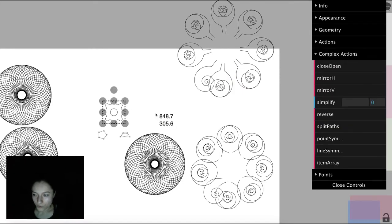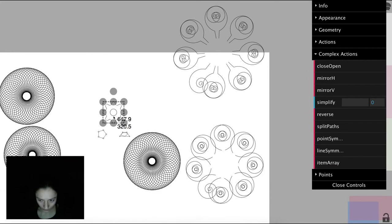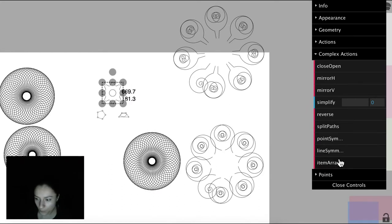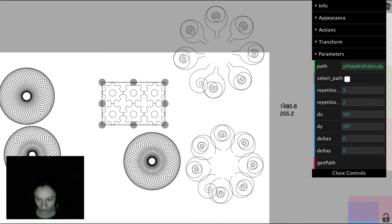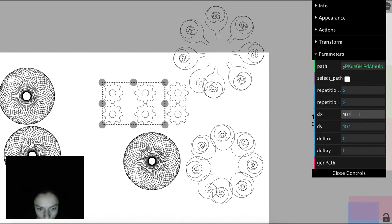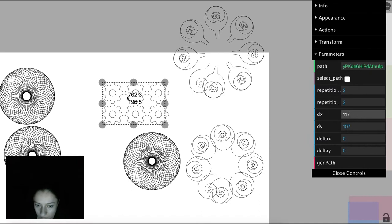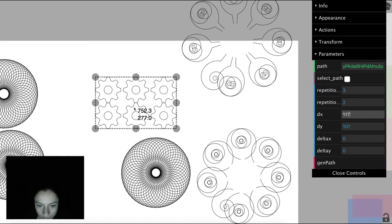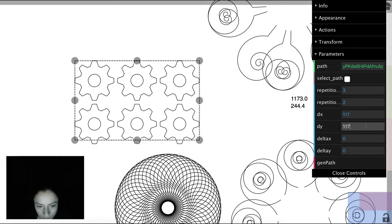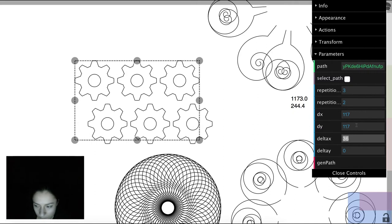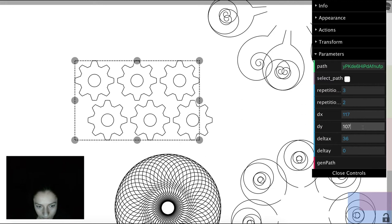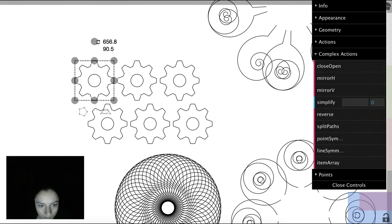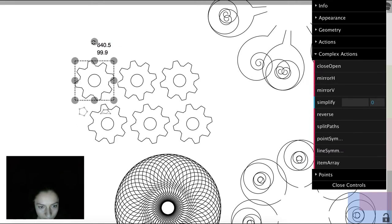And now I will show you our array feature. So we have this little gear-shaped element and we click item array. And we can modify the distance between rows and columns. And if we want to rotate the path, the others follow.